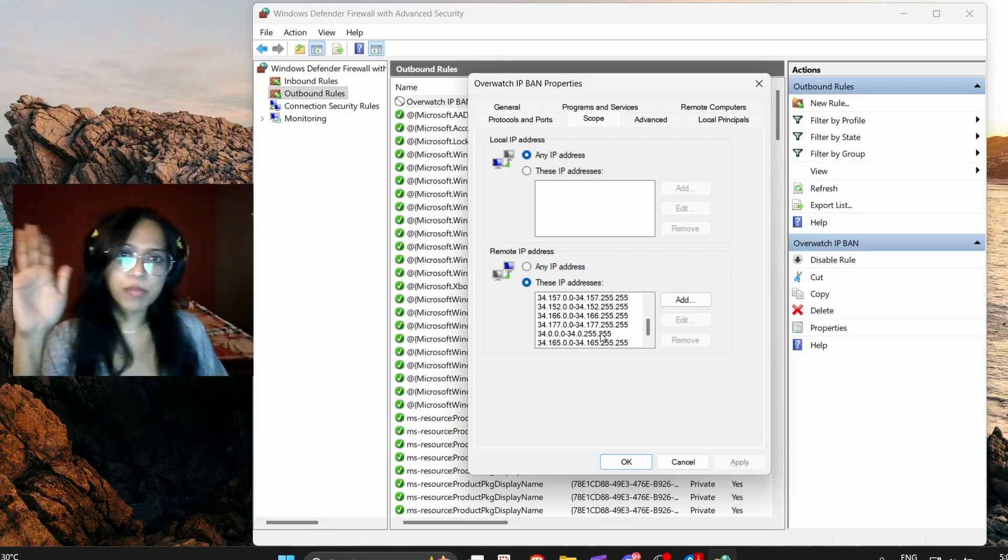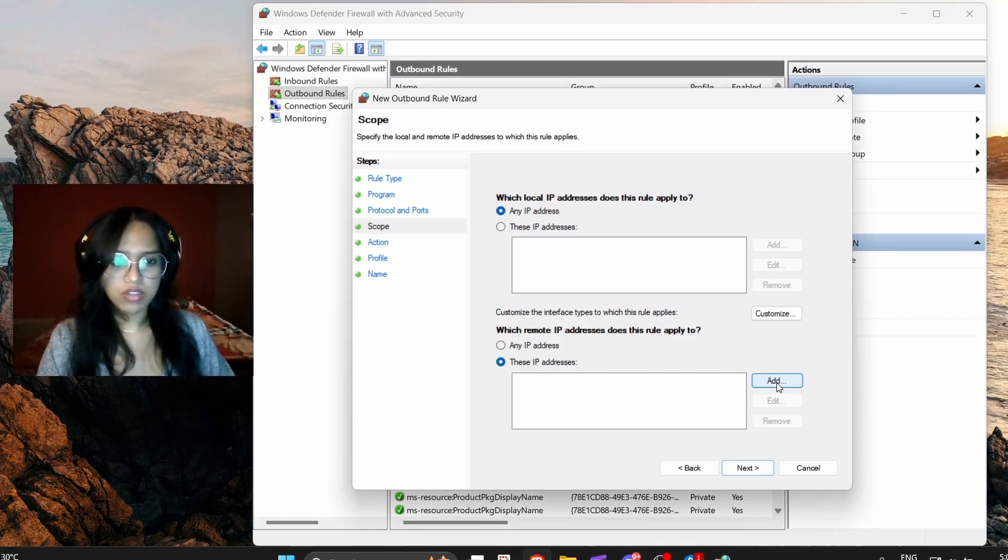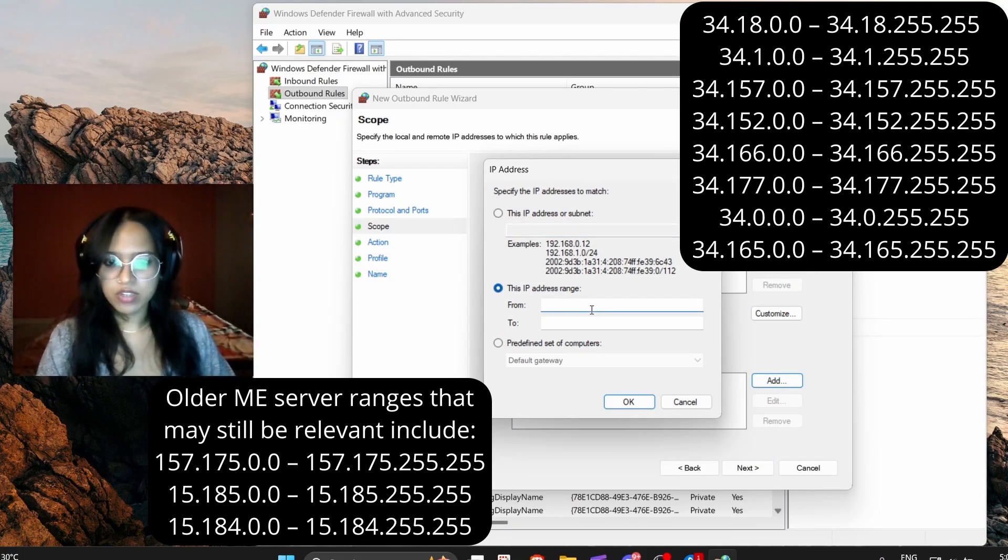Let me do one to show you. So go to add this IP.